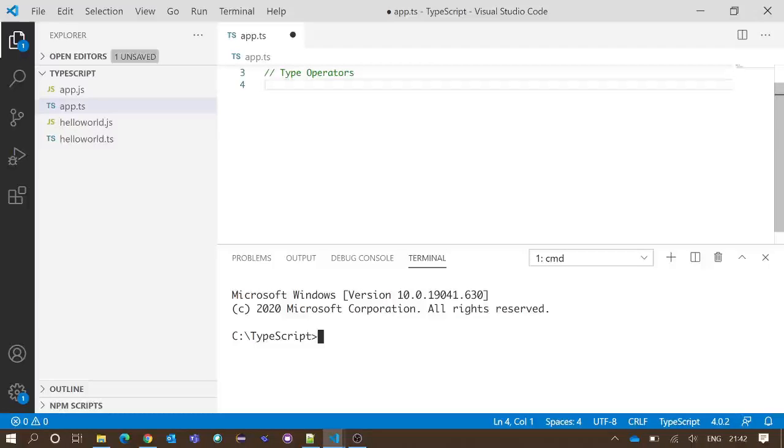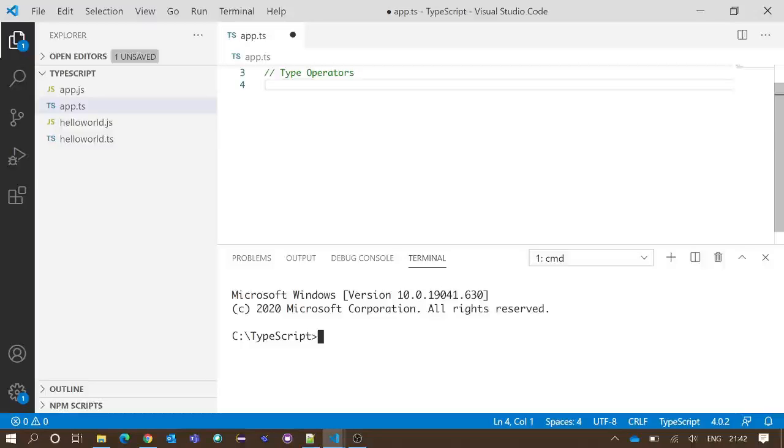In those cases, type operators will be very helpful. You can identify the data type of those variables and the class of the objects by using type operators.